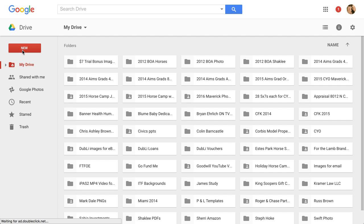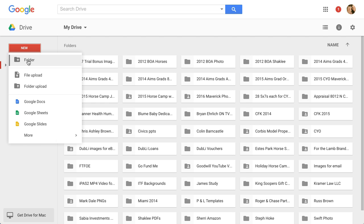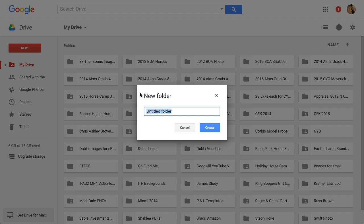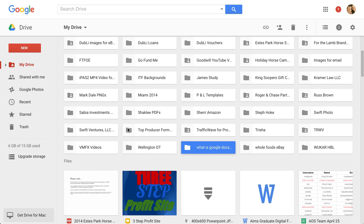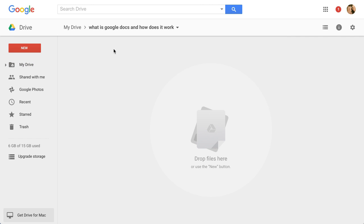Mine is reloading — I'm going to create a new folder where I can store lots of documents and then share them with other people. I'll paste in 'What is Google Docs and how does it work' as the folder name and create it. So here it is — let's go into that folder.